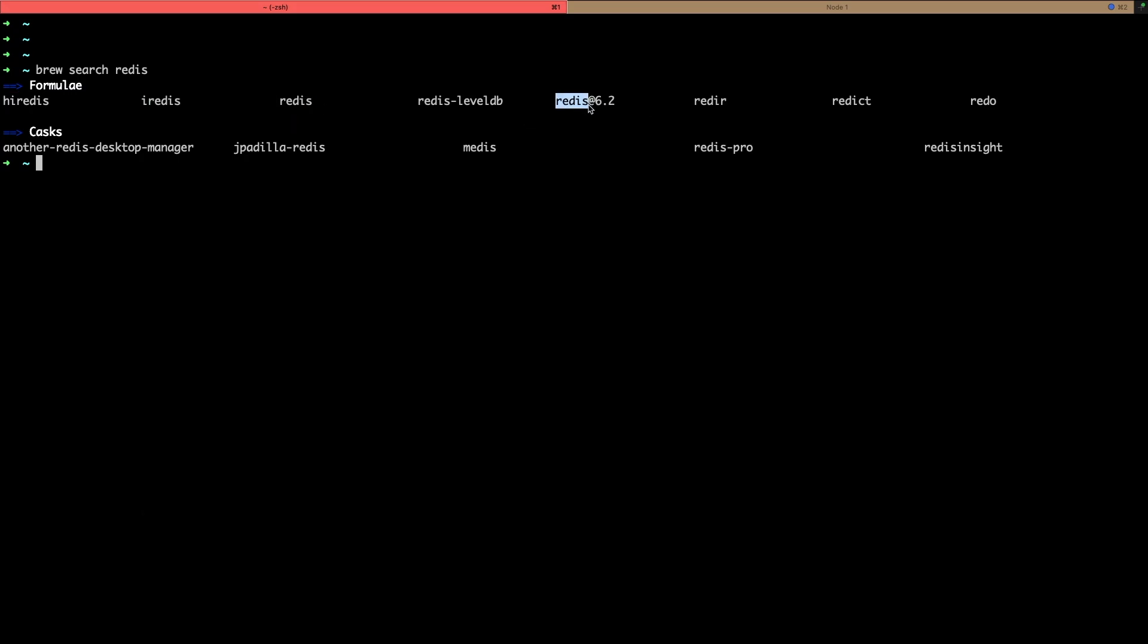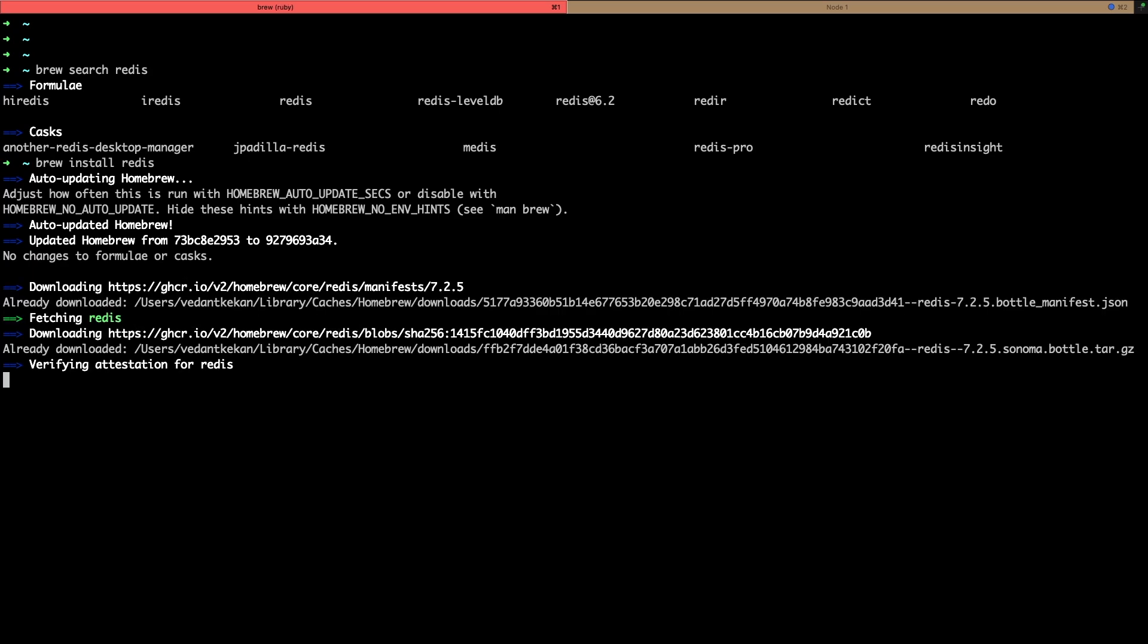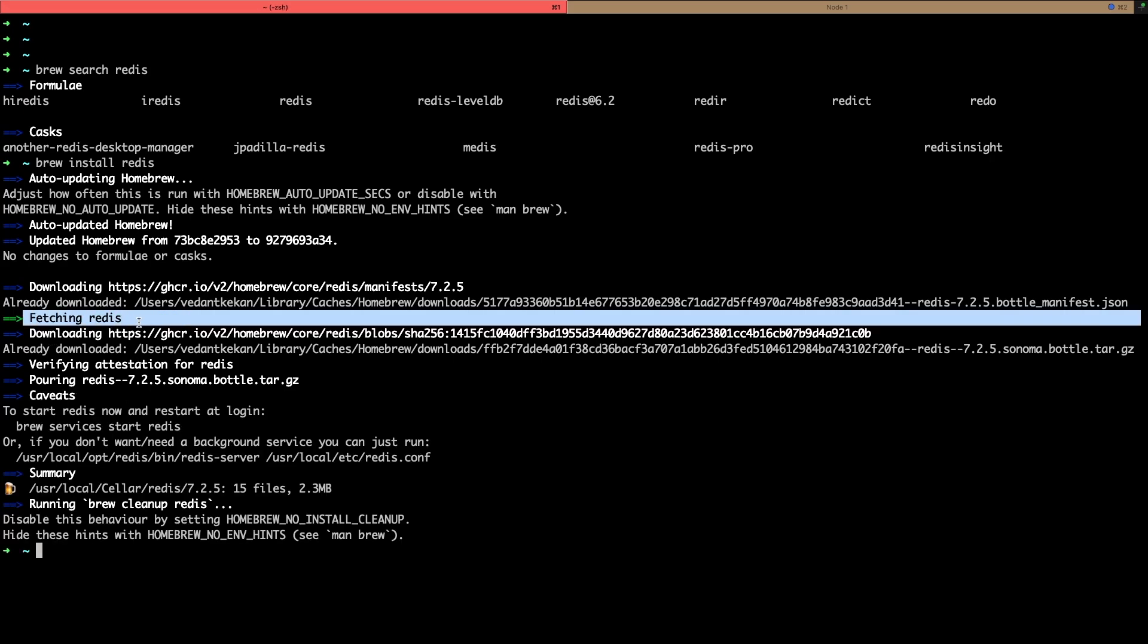We also have Redis at 6.2, so that is to install particular version. We will just install brew install redis, so with this we will install the latest version. It will take some time based on your internet connection. Alright, so it started and already completed, so we have Redis installed on our local system.